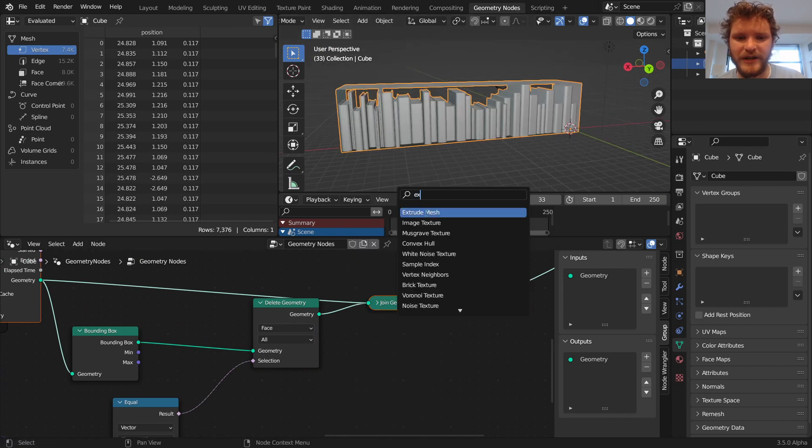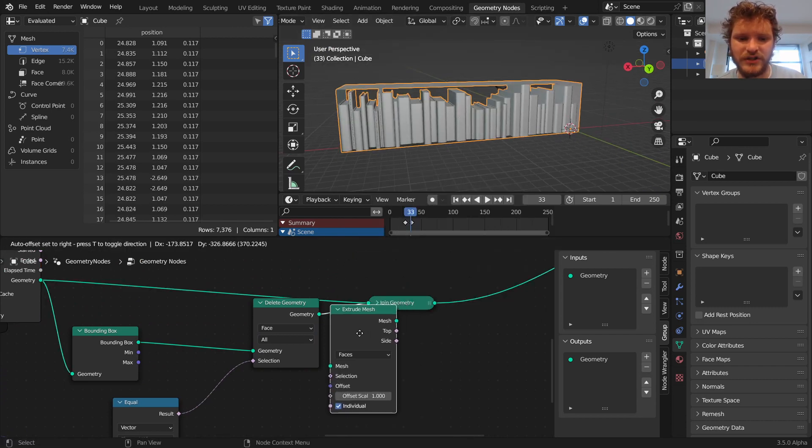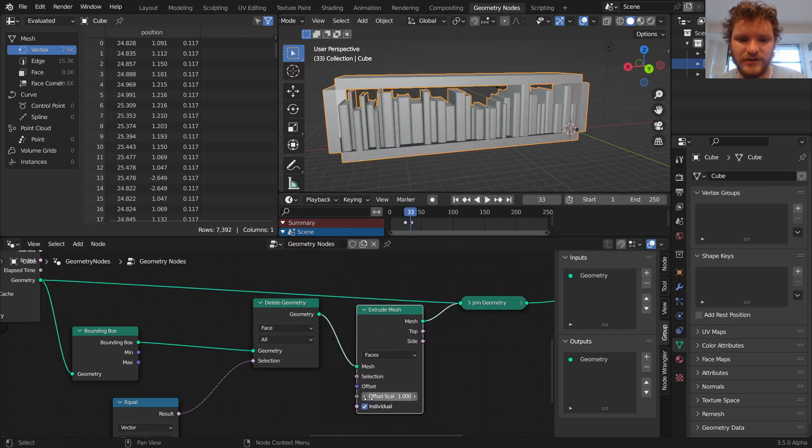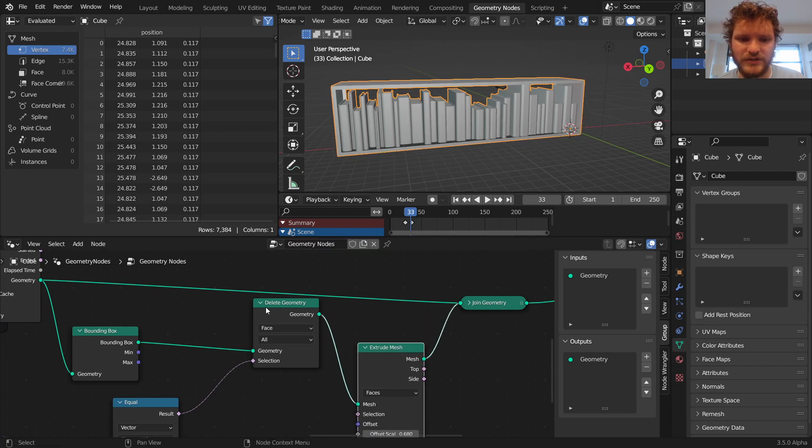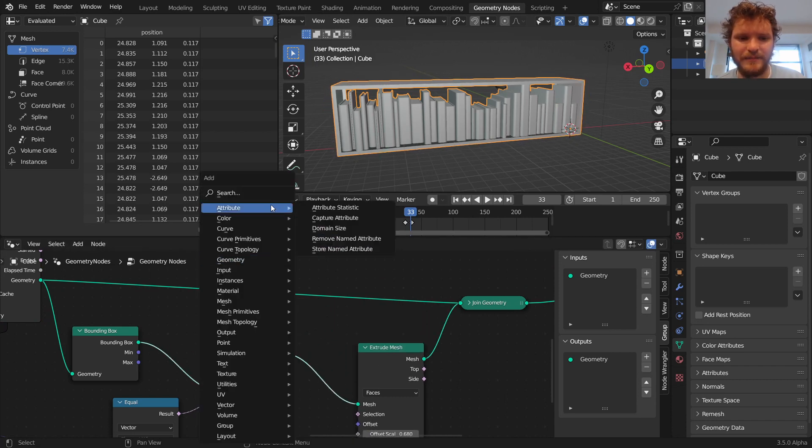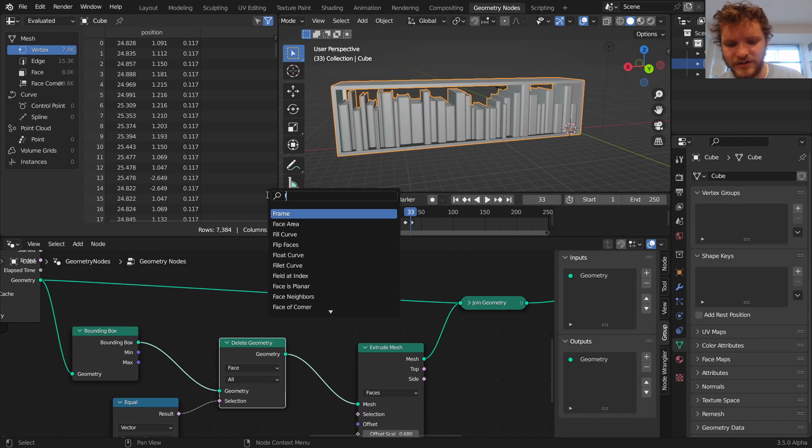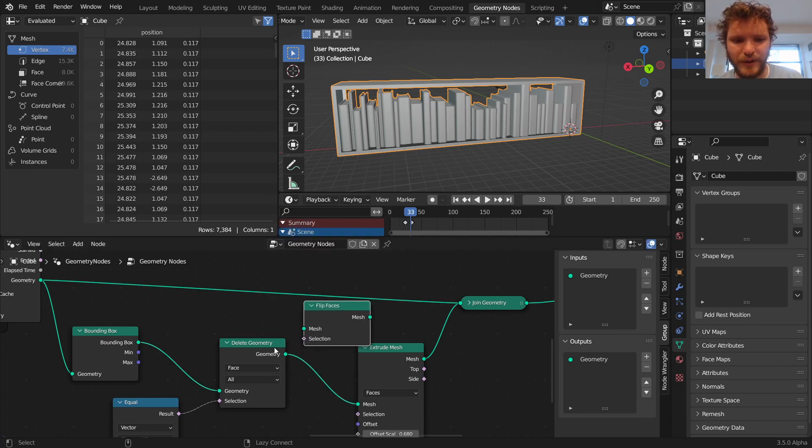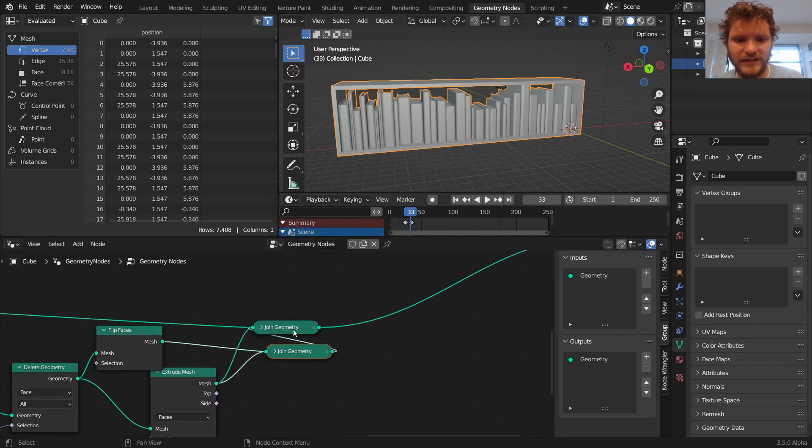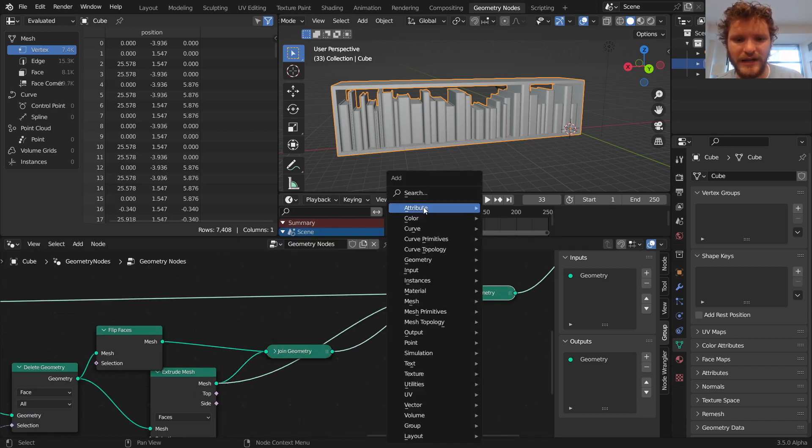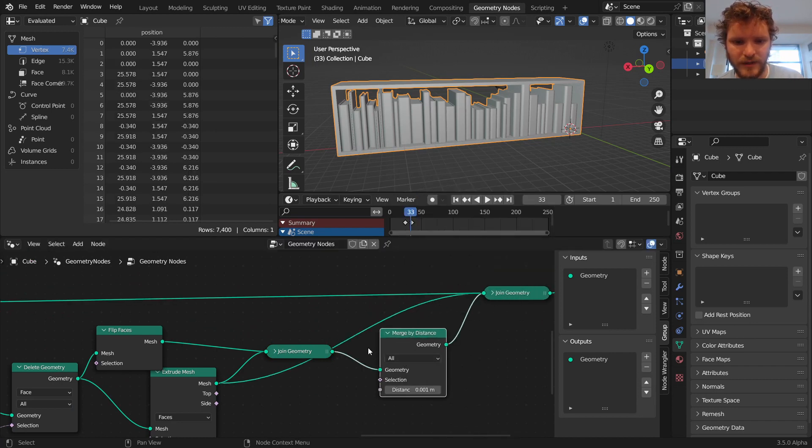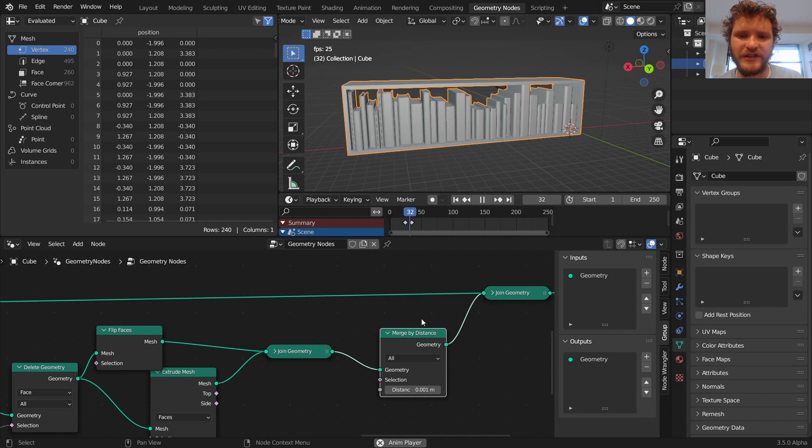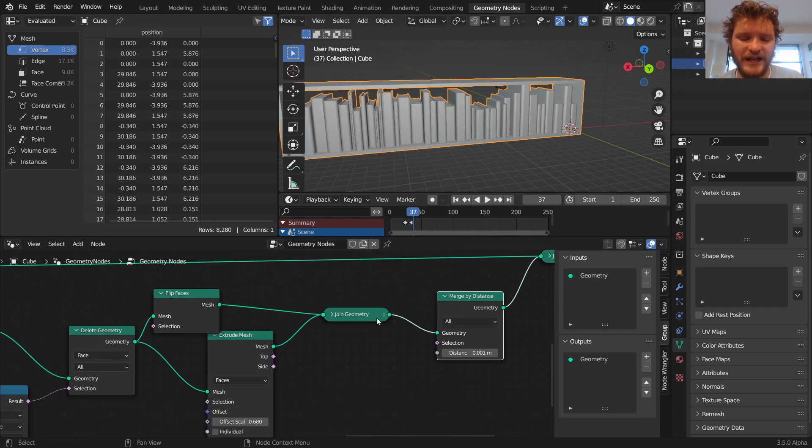To give this a bit of dimension, I'm just going to extrude it along its normals by a tiny amount. And of course, just like last time, to make this a solid object, we flip the faces, join it, and run a merge by distance. And we don't need this anymore. So now we have a singular mesh.